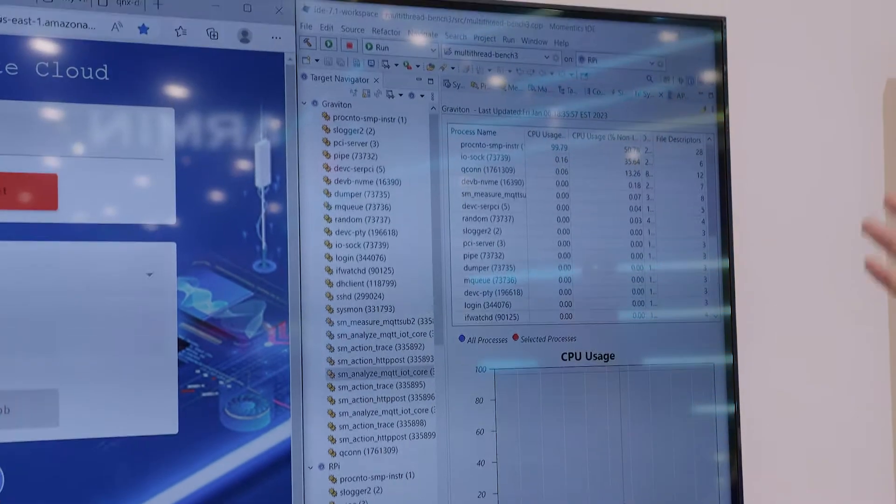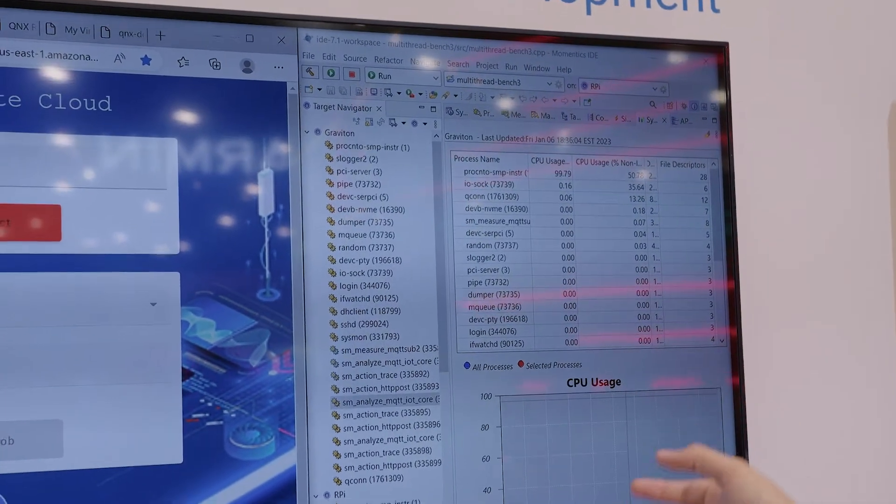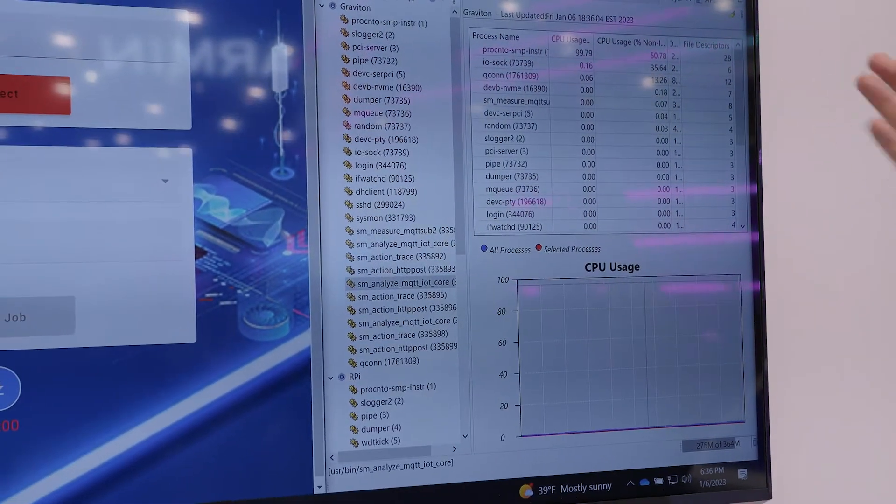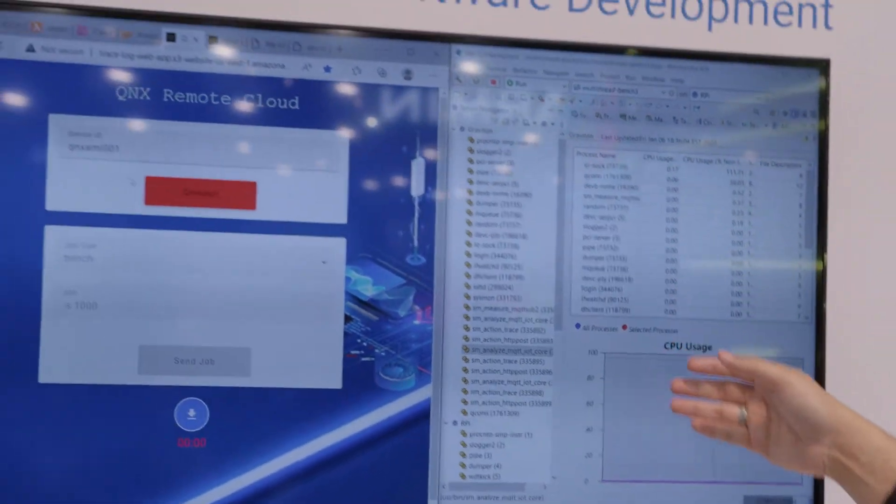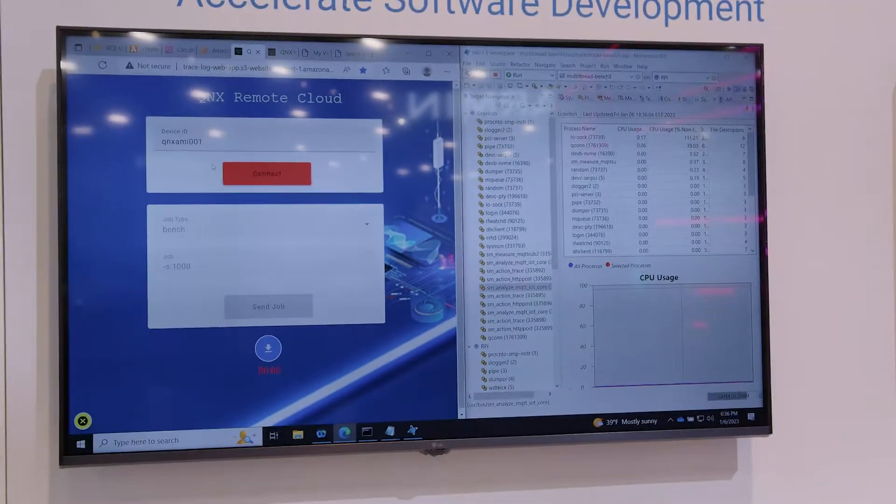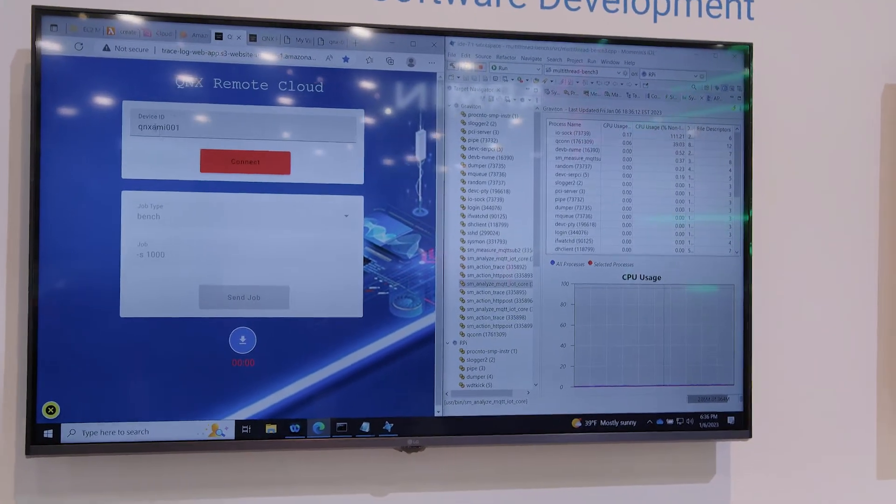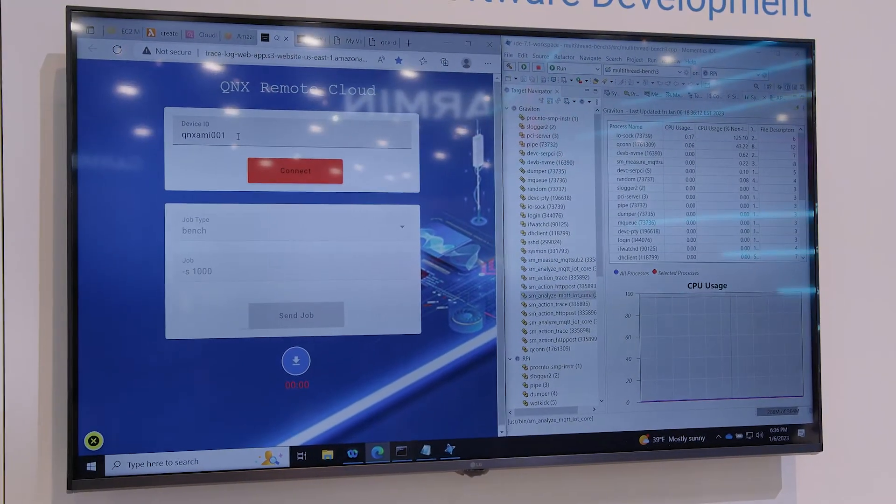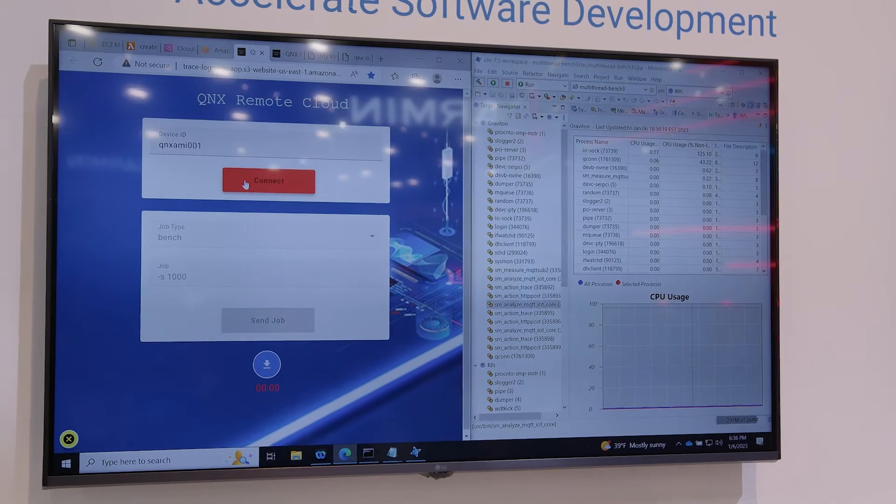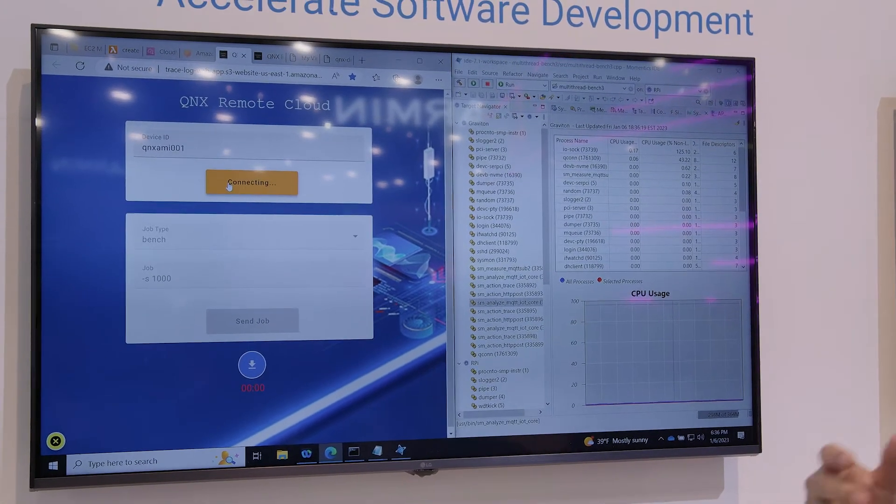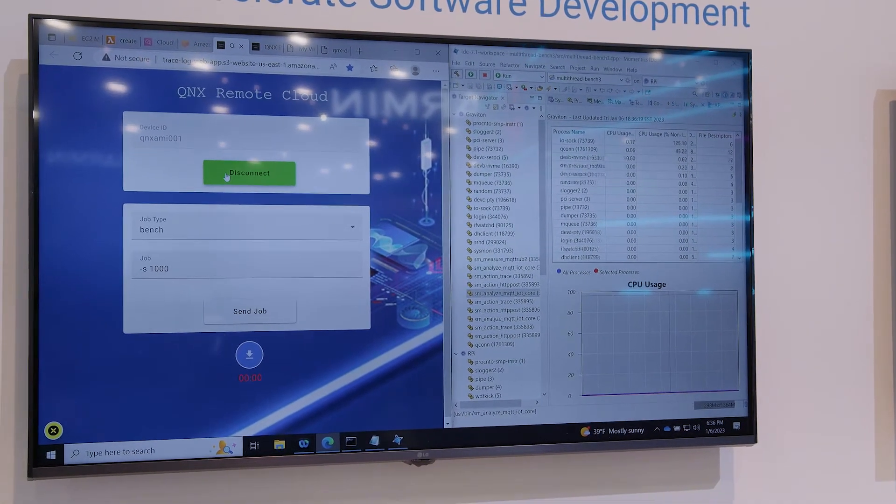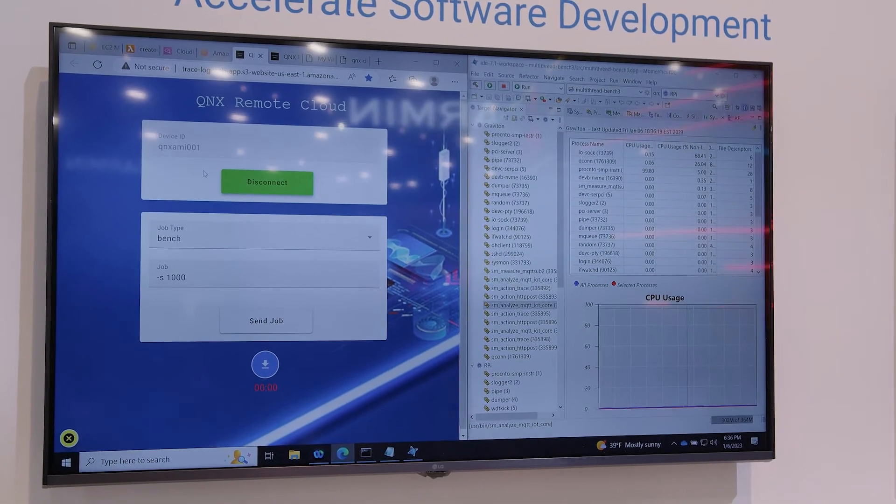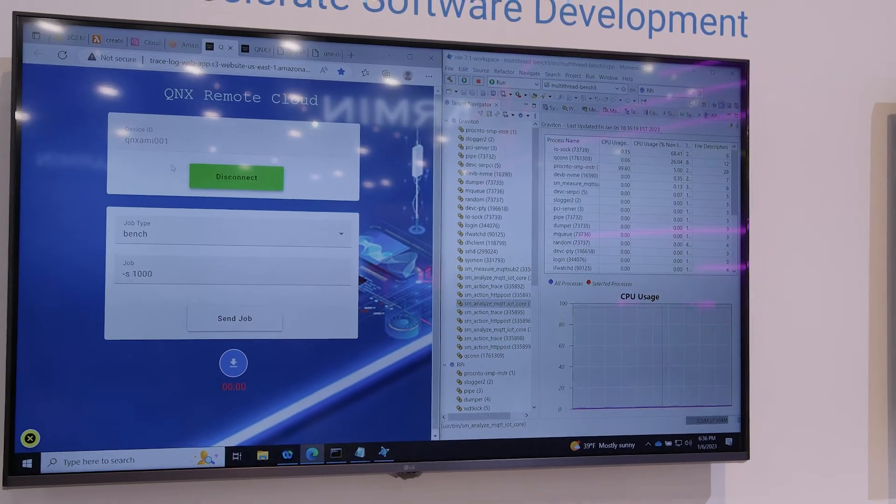But also as a developer who will be using Momentix as a tool, as an IDE, there's no difference in what they see as a device, whether it be virtual or physical. So on here we're going to connect to the AMI instance, the virtual machine. When we connect, all we're doing is making a connection to the cloud environment, letting them know who we are and what device we want to interact with.